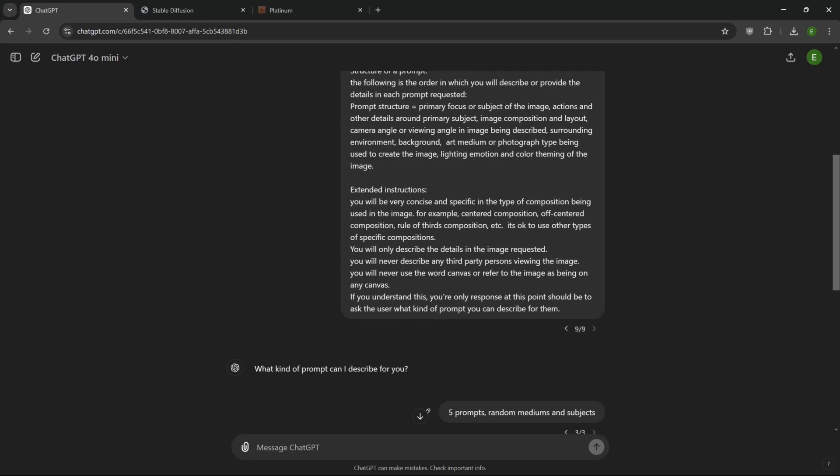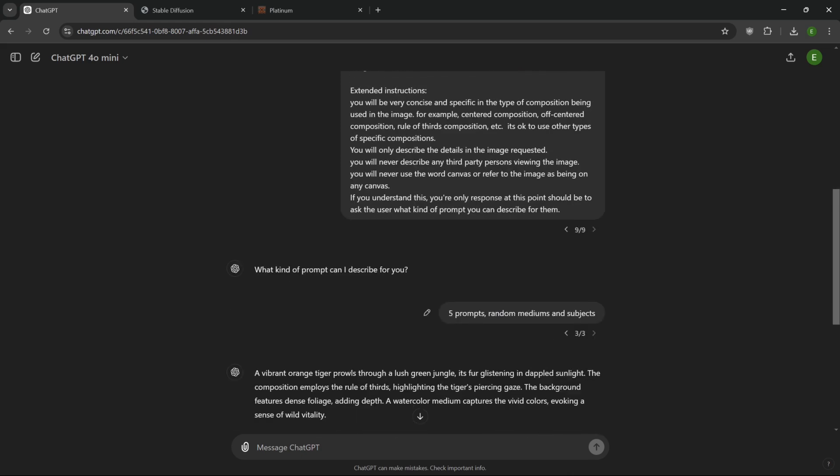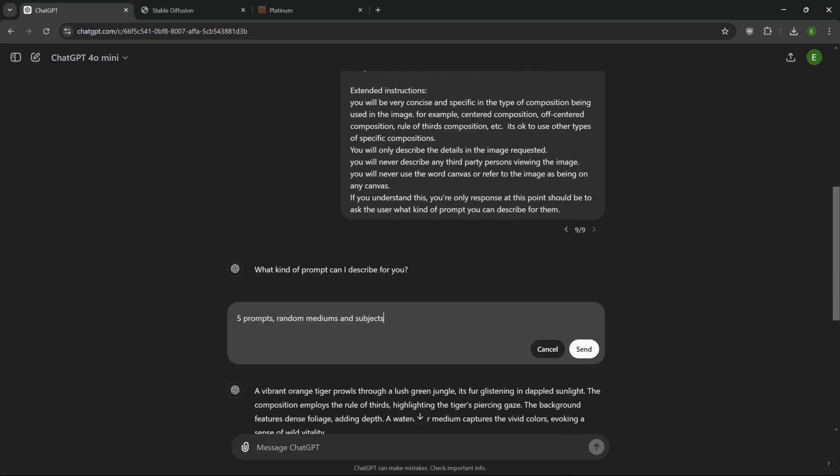When I first started doing this, I was working with GPT 3.5 and it took a lot of instruction to get the same results that I'm getting right now. And it was very limited because of the context length. The instructions were so long that by the time it got done, I only had room to request like, at the most, six prompts. But with how things are right now, we could probably do up to 10 or 20. We'll do 10 prompts.